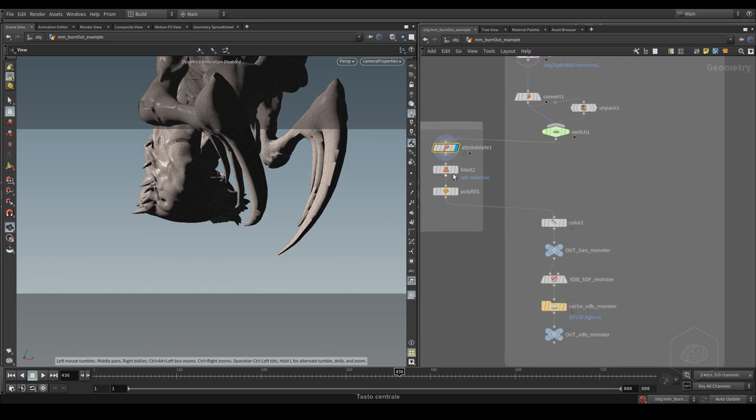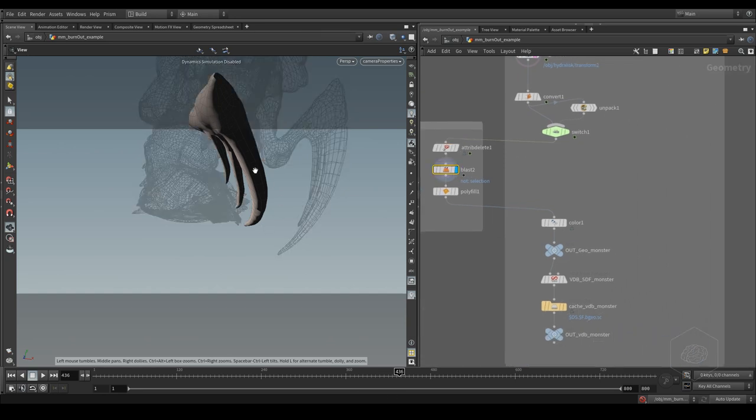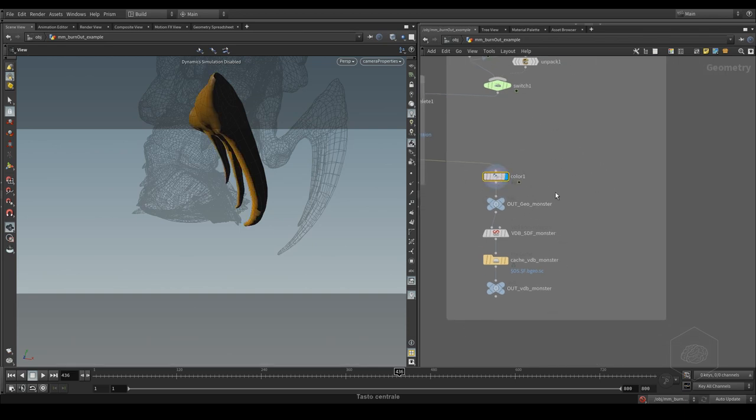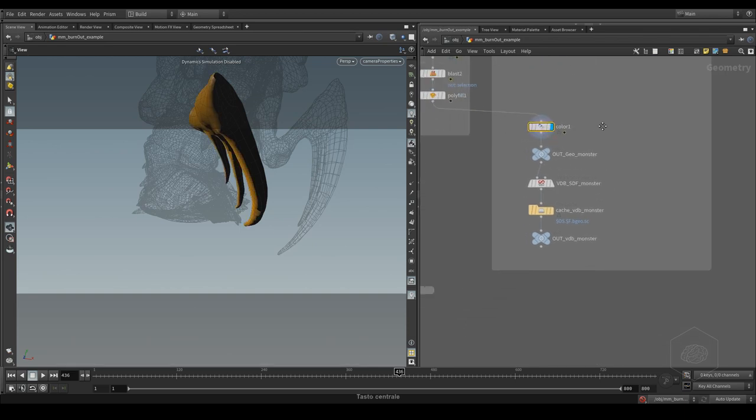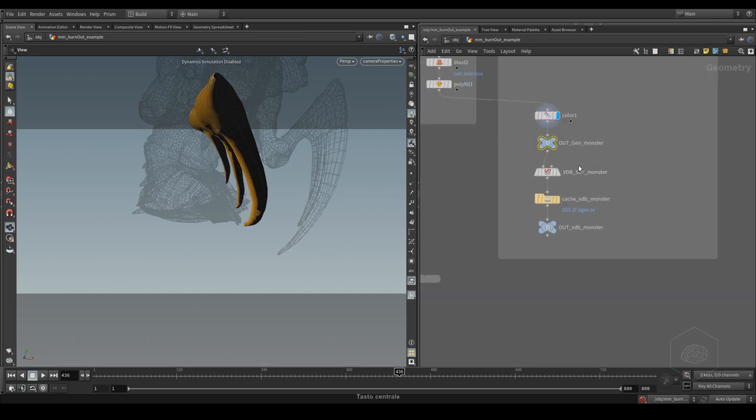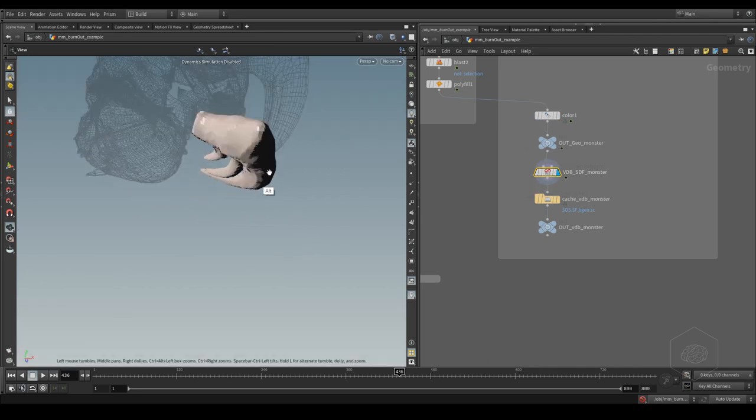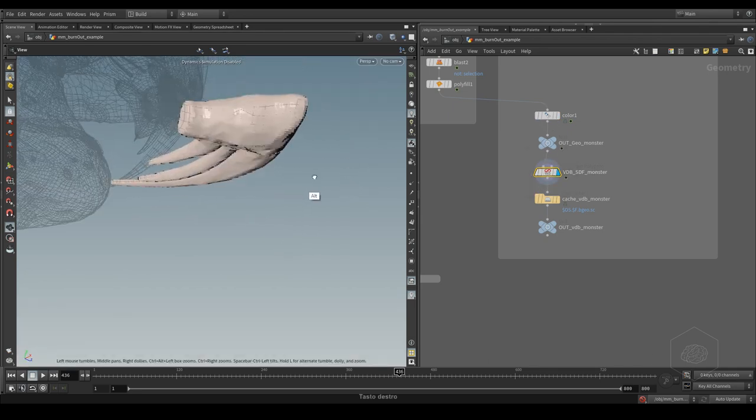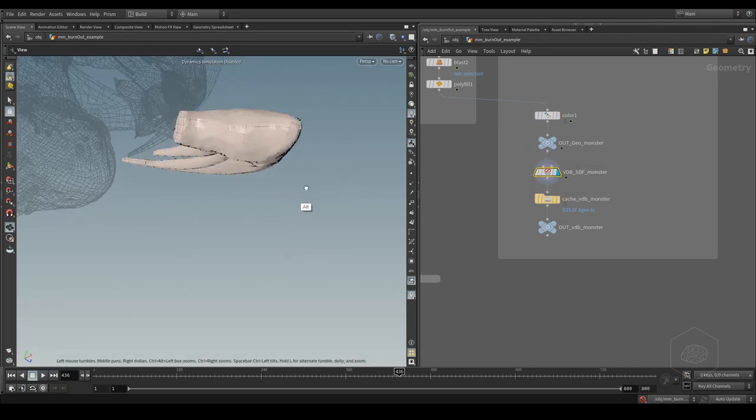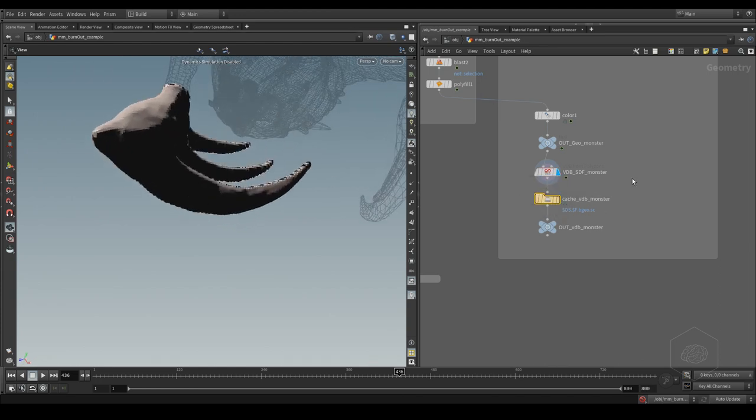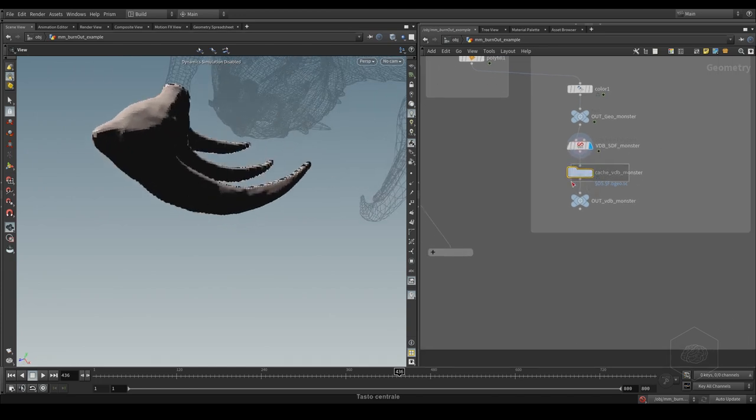I selected only this part, closed this part, and assigned the color just to see. Here I created the VDB from volume and this is my VDB I use like a proxy for my collision.